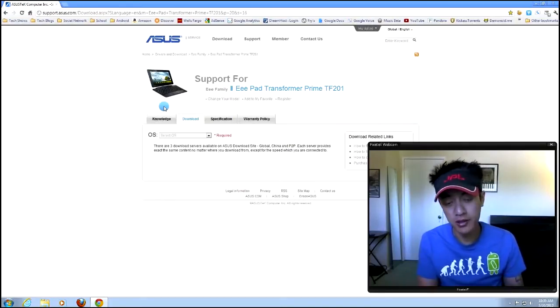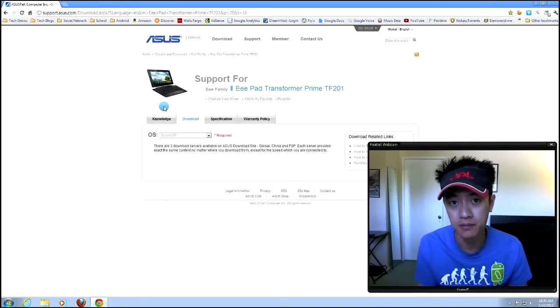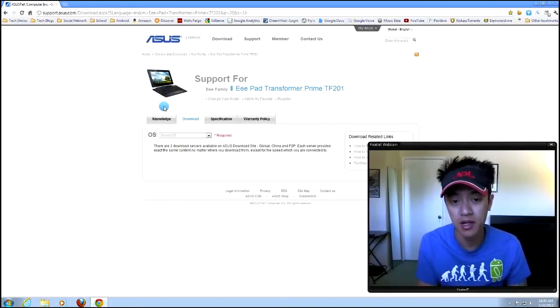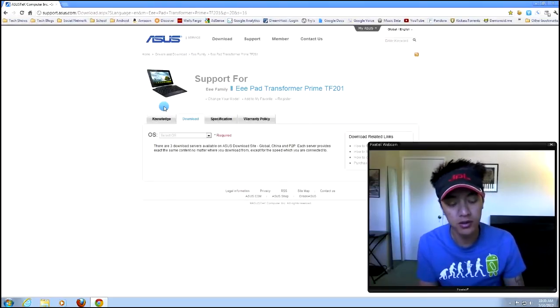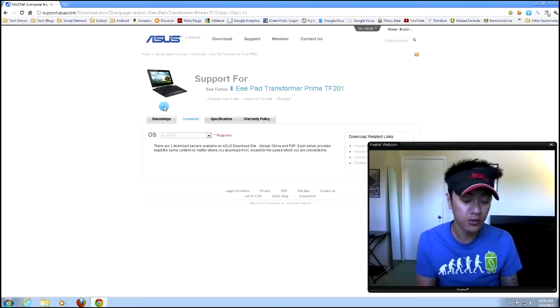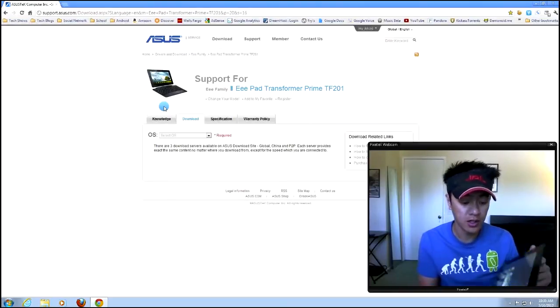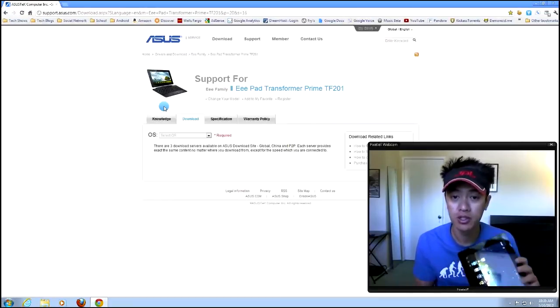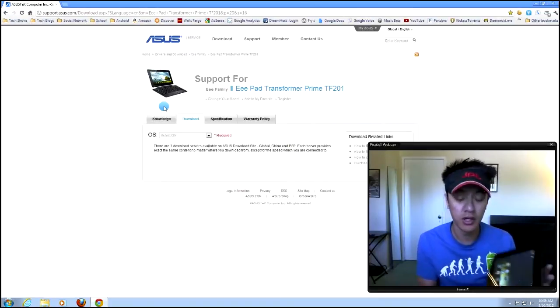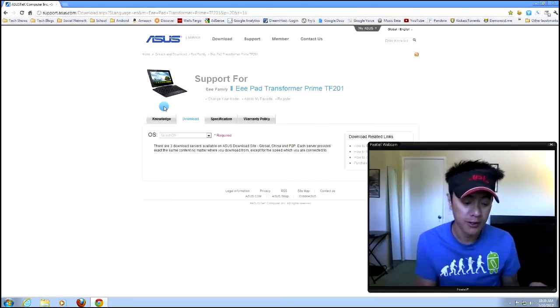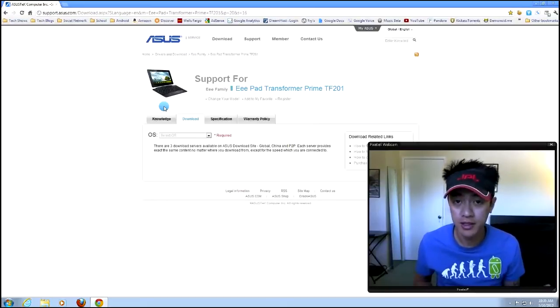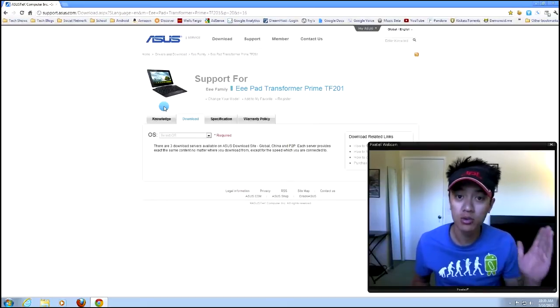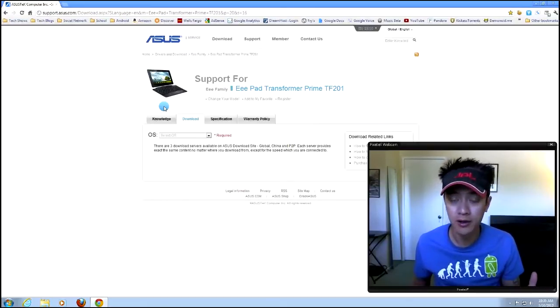This particular method that I'm going to be using here is only for the Transformer Prime and only for ice cream sandwich running on the Transformer Prime. So first and foremost, I got to say that this is going to void your warranty.